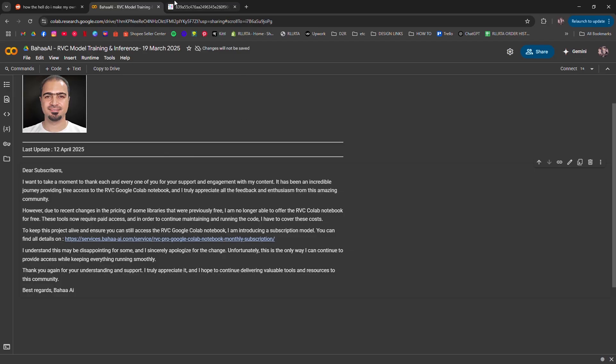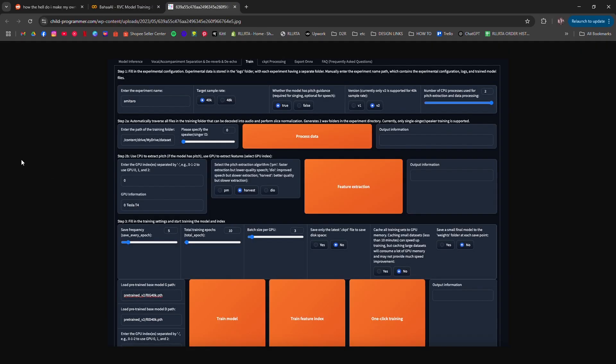Next, open a Google Colab notebook that supports RVC or retrieval-based voice conversion. There are public ones available on GitHub, make sure it has GPU enabled.